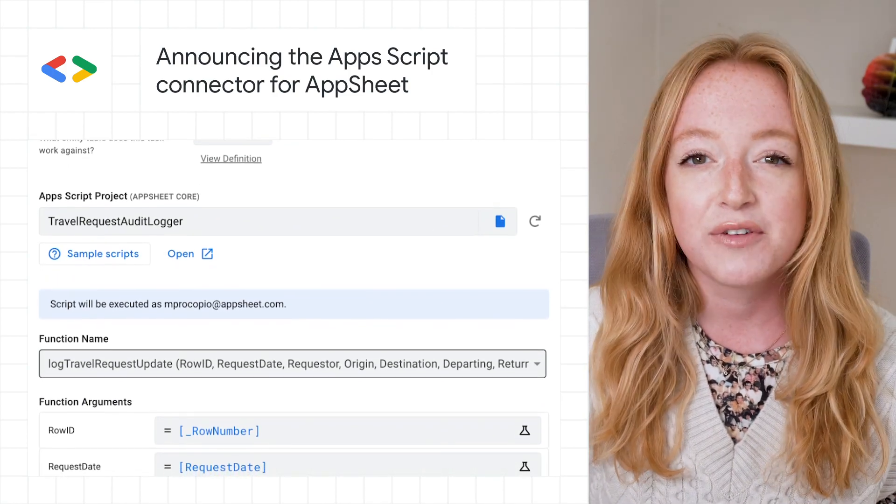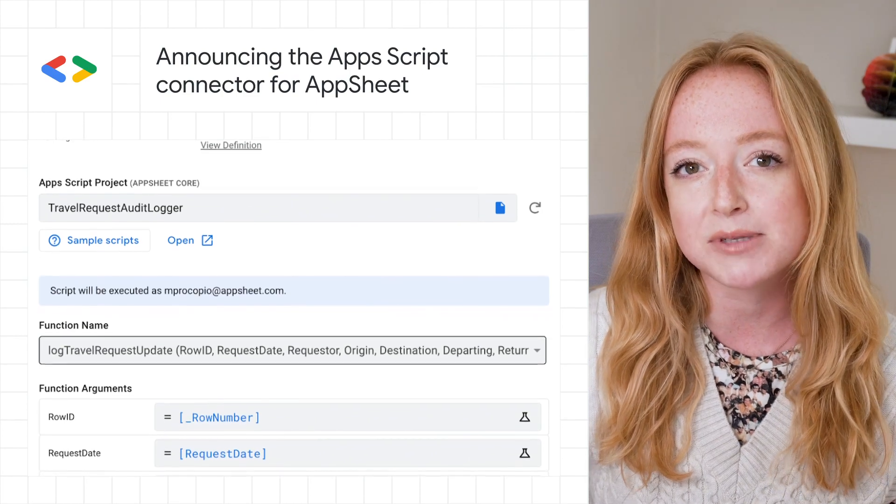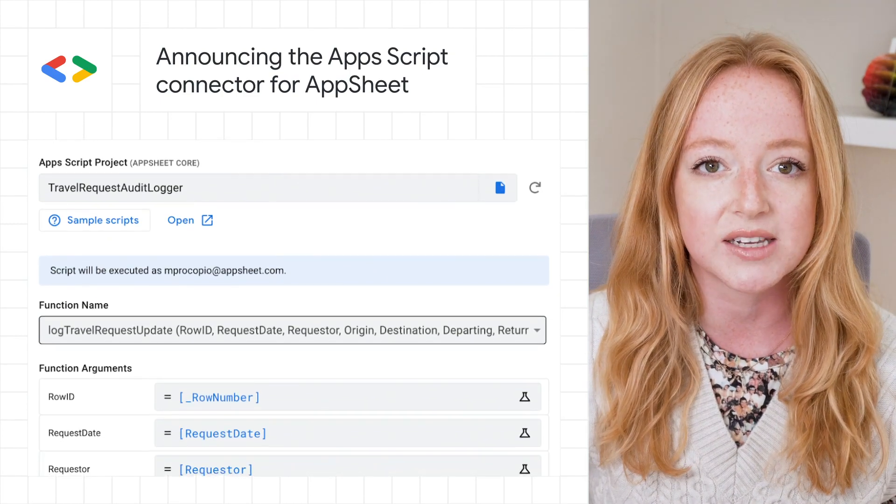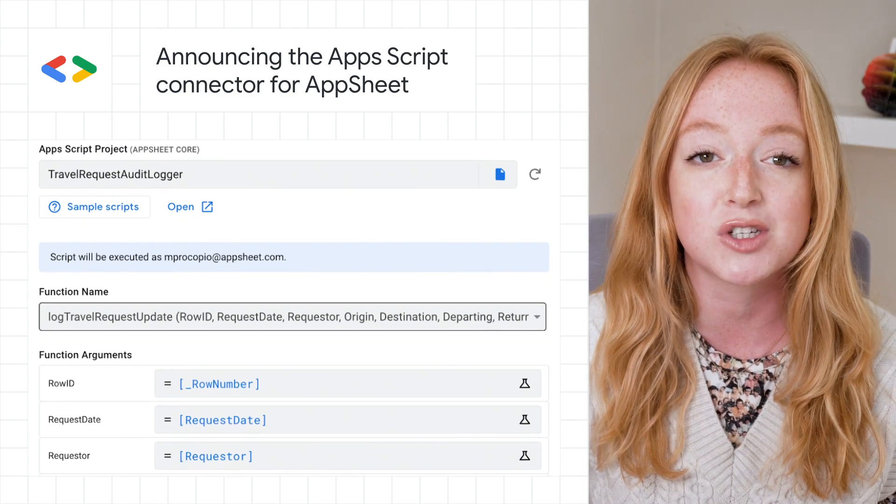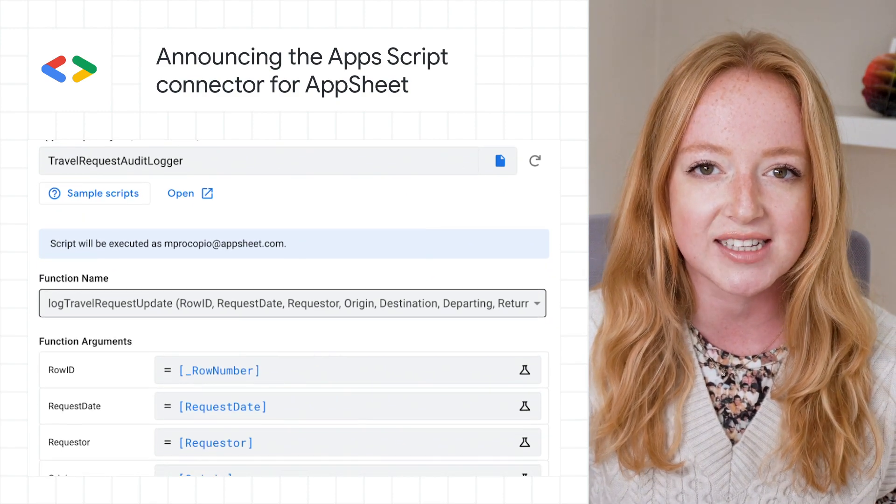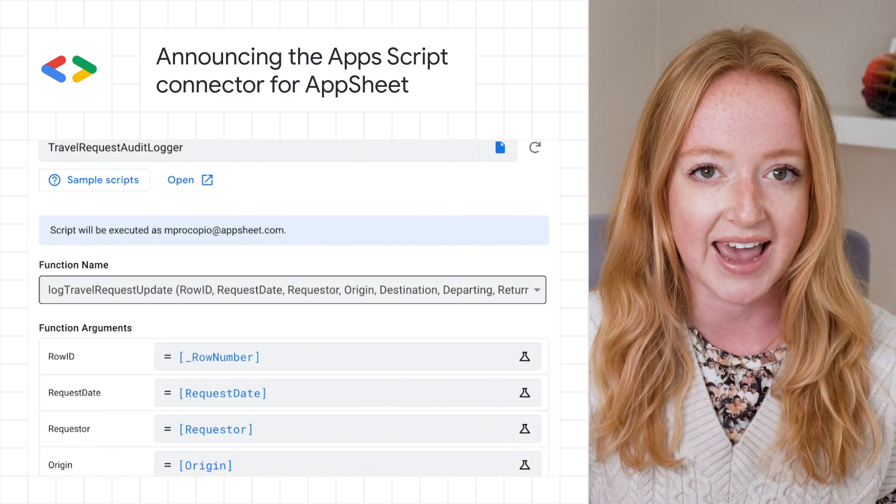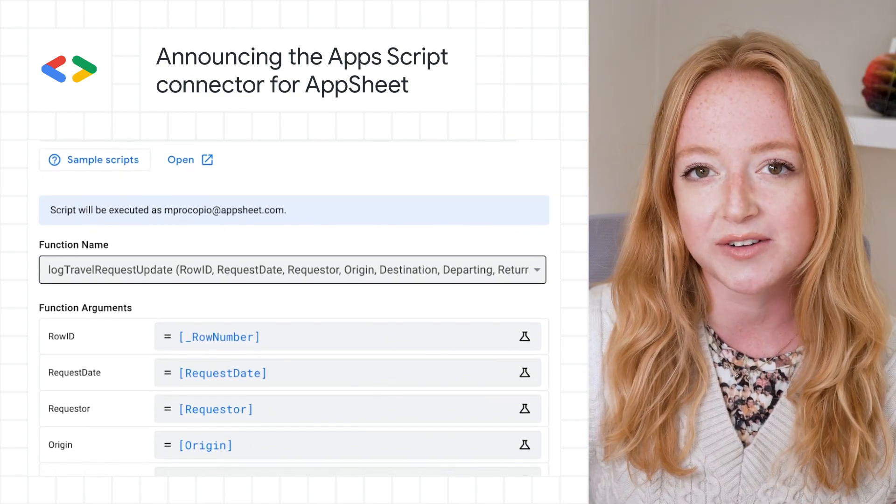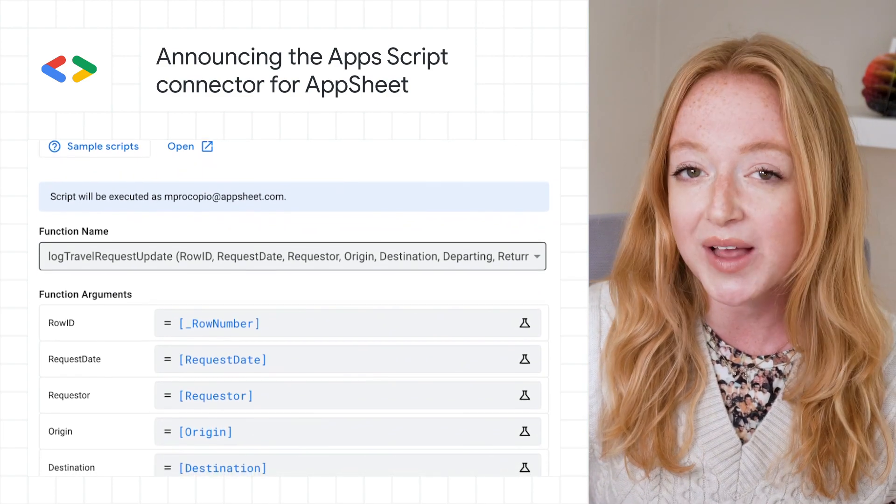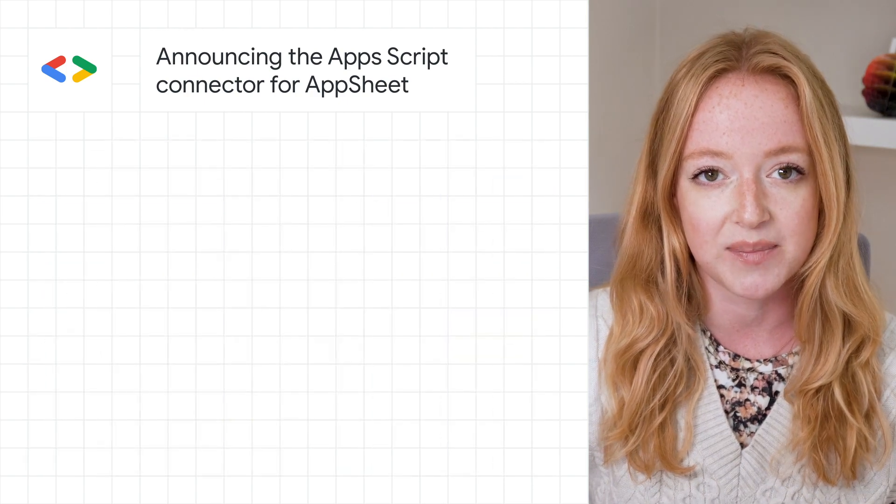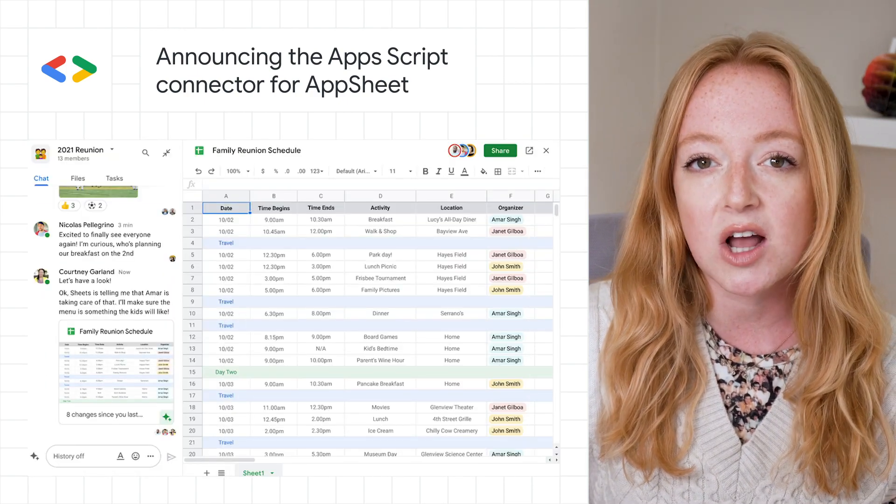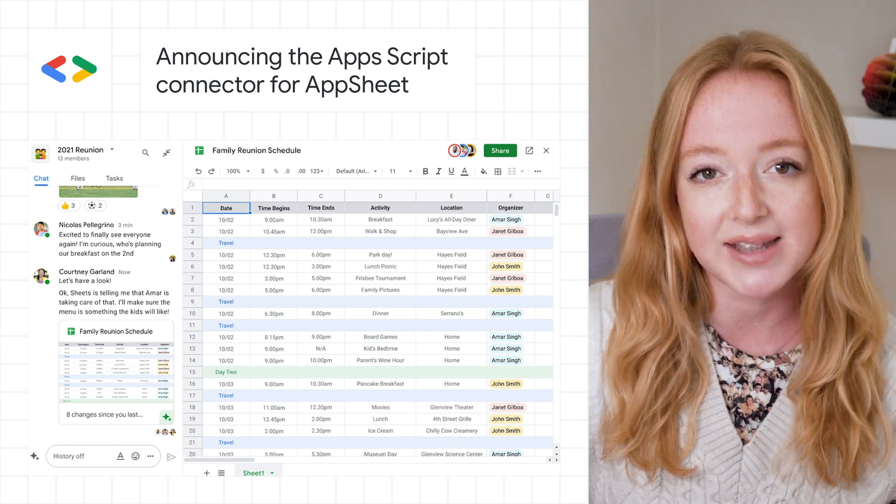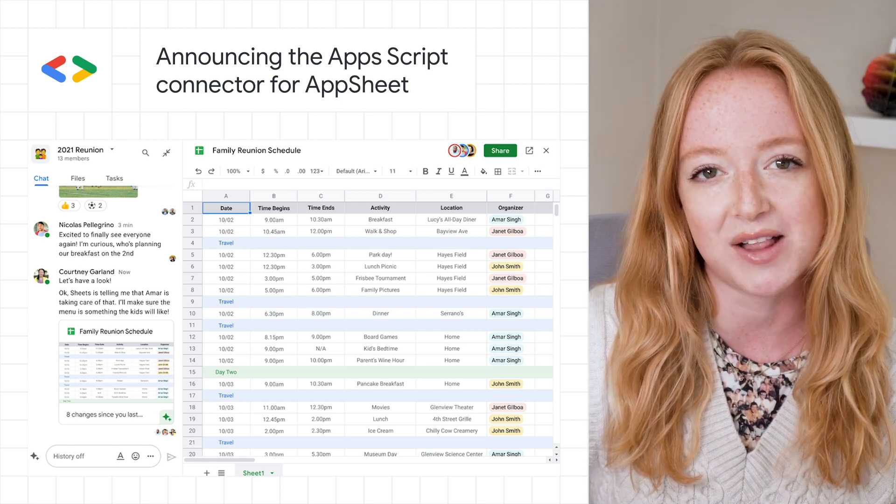For example, you can now use Apps Script to automate workflows with Google Workspace using Workspace APIs for Drive, Docs, Sheets, and Admin SDK, and more, as well as other Google services like YouTube, Google Analytics, and BigQuery. Learn how to get started along with some inspiration from samples and real-world examples now on the Google Developer Blog.